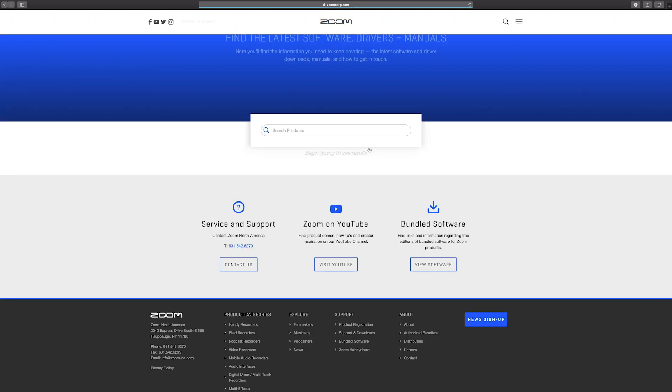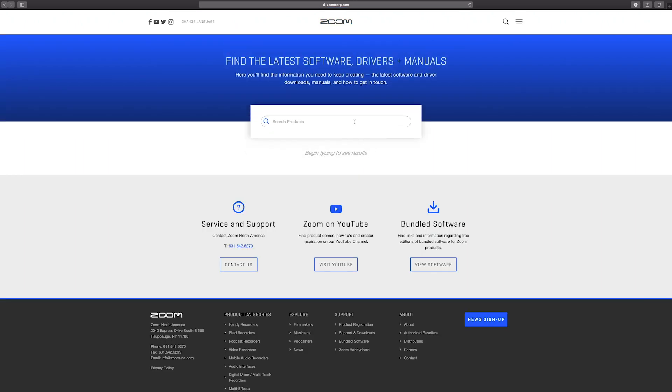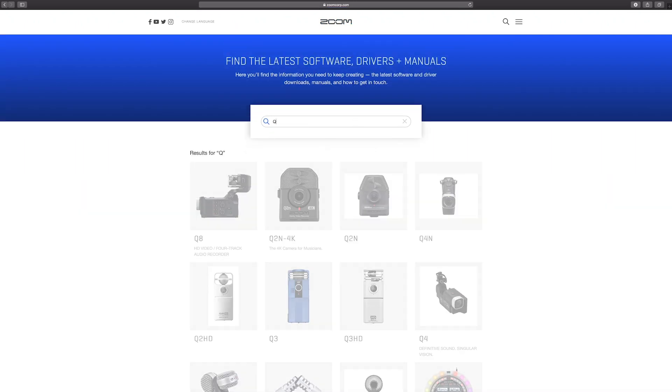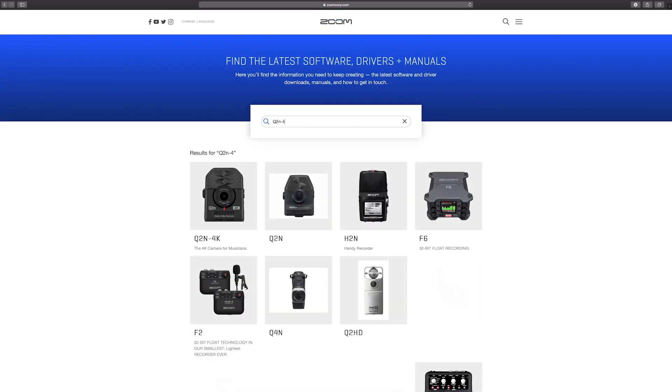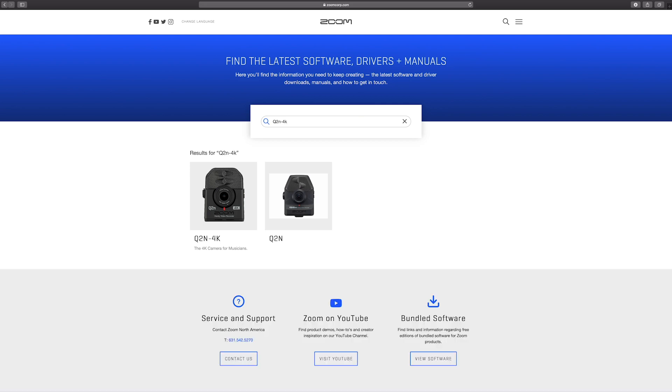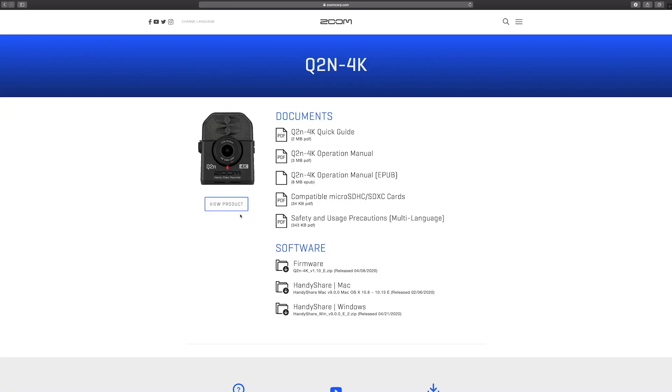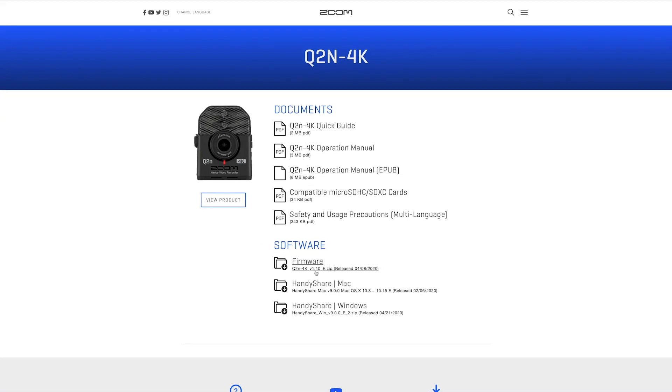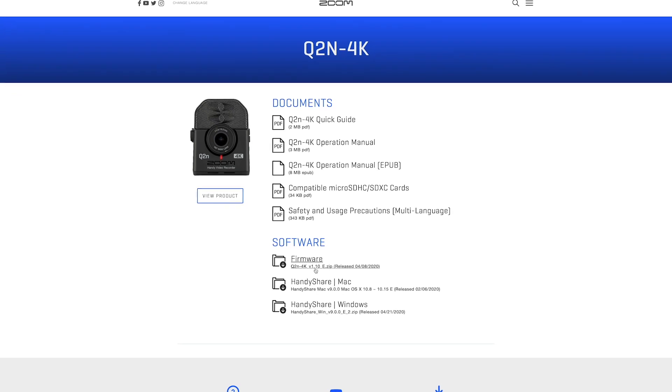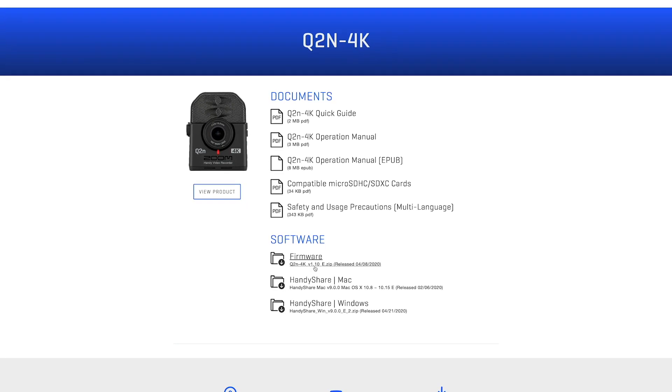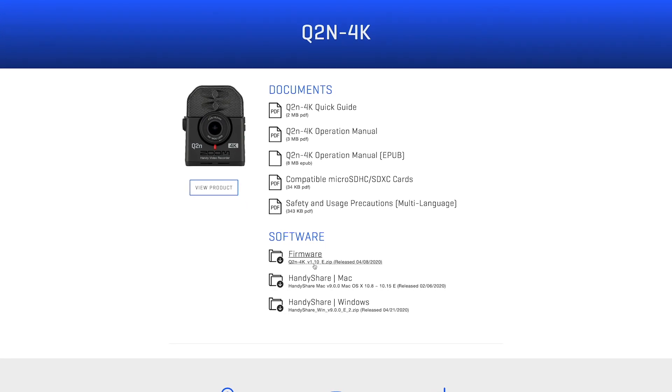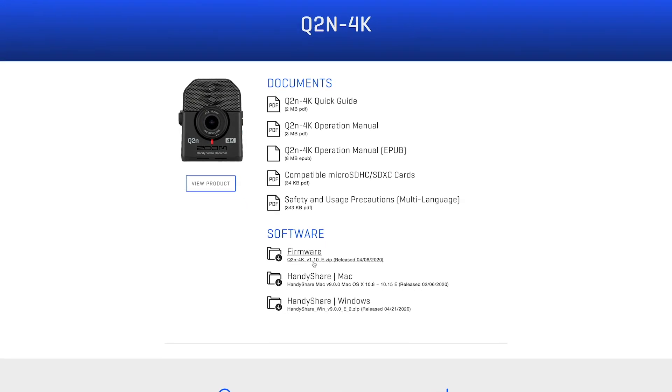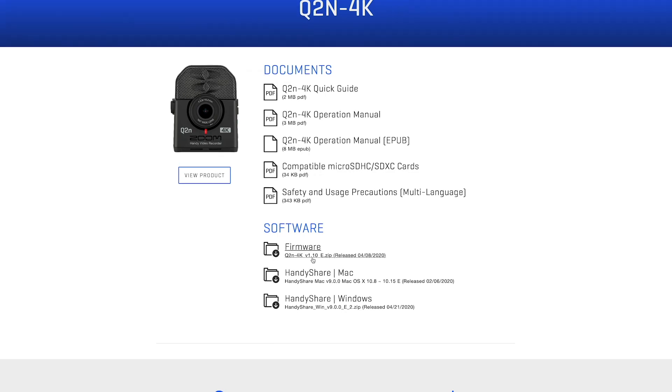Navigate to the support and download section in the top right of the page, then type Q2n-4k in the search bar and select it. You will see the newest firmware download available in the software section of the page. Click the link to download the zip file.